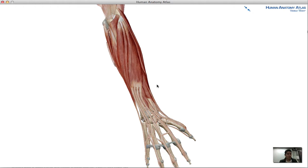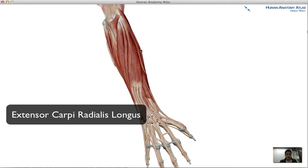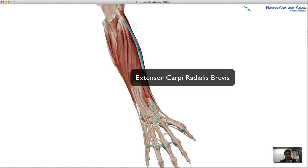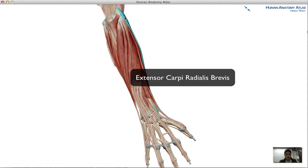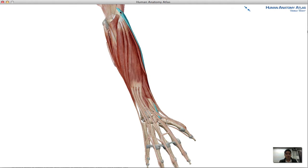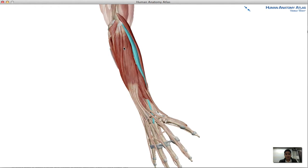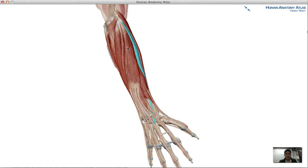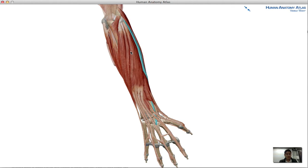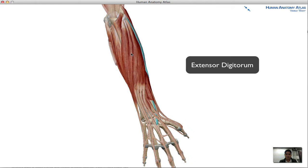The first muscle is the extensor carpi radialis longus. Comparing it to the extensor carpi radialis brevis: based on the Latin terms, 'longus' means the longer version of the muscle and 'brevis' the shorter version. The longus has its point of origin at the lateral part of the humerus, whereas the brevis originates at the lateral epicondyle. Besides their length difference, they also differ in their point of origin, but both insert at the base of the second metacarpal.